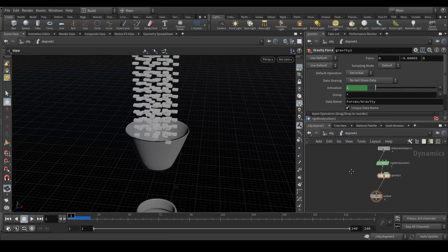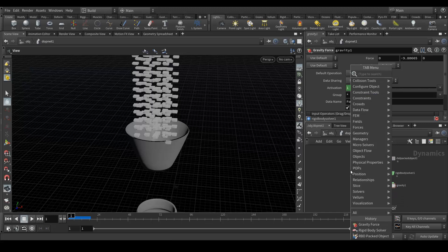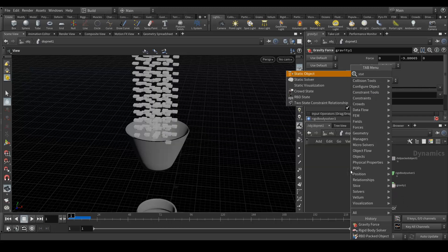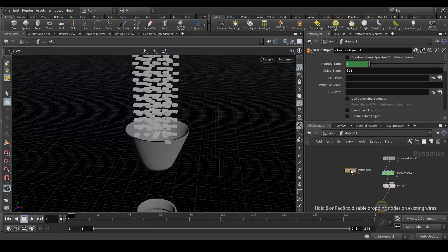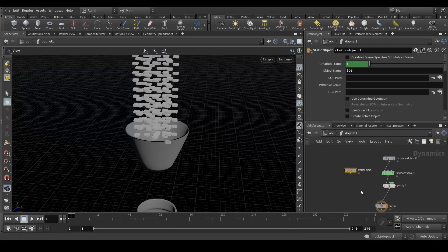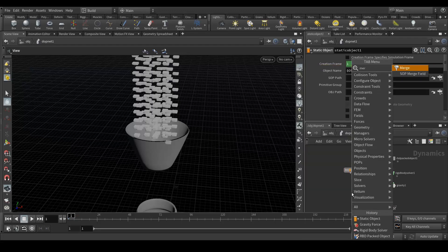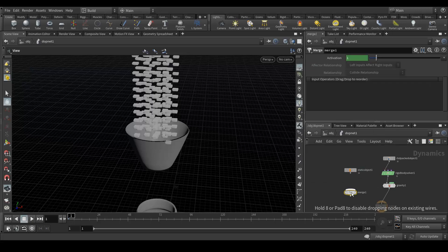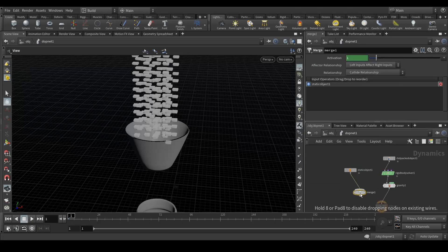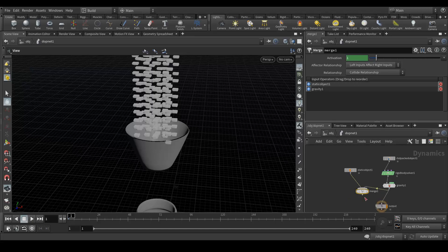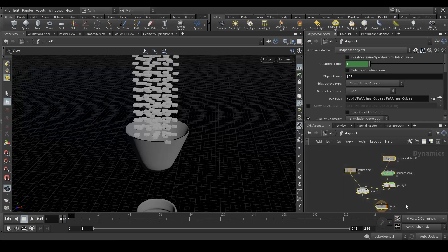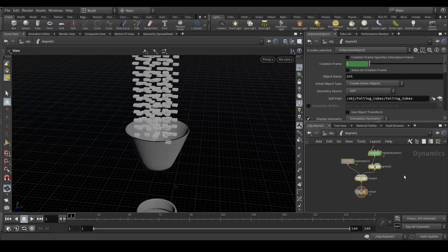But the thing is now it's not colliding with the geometry. What we need is to create a static object and one more thing we need is merge. Connect here.